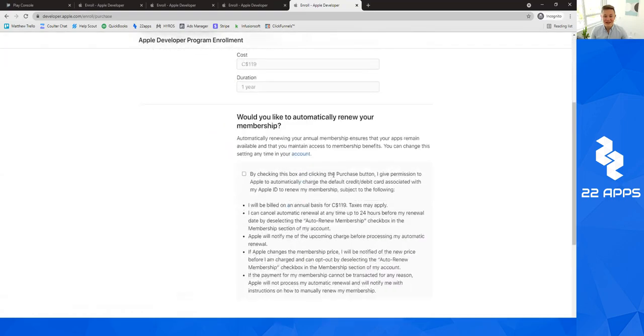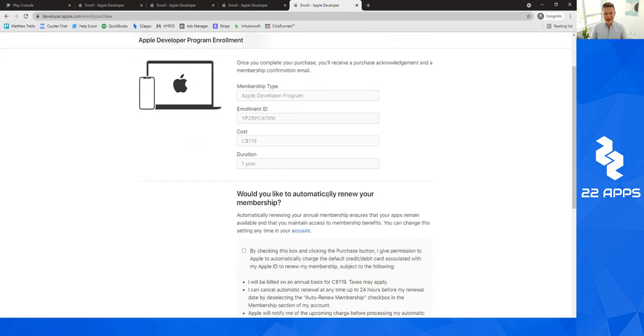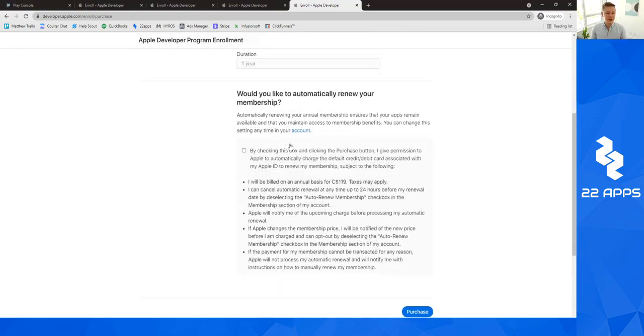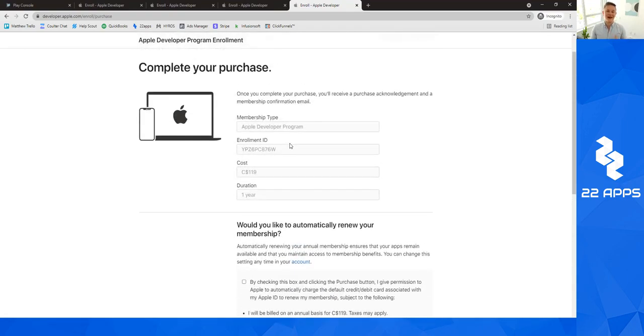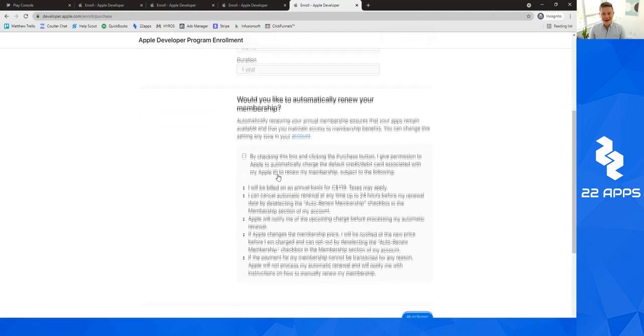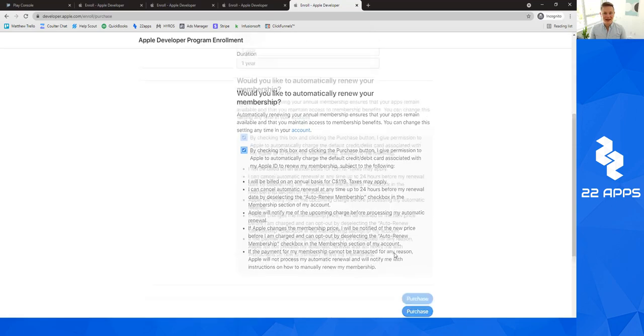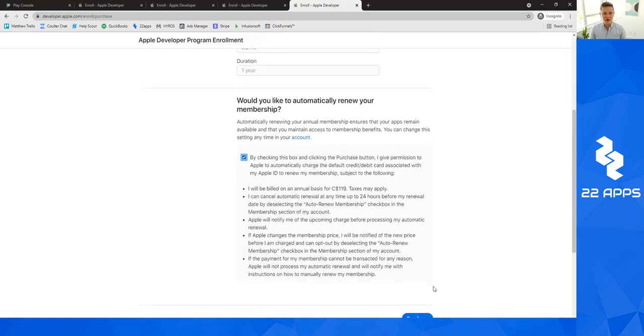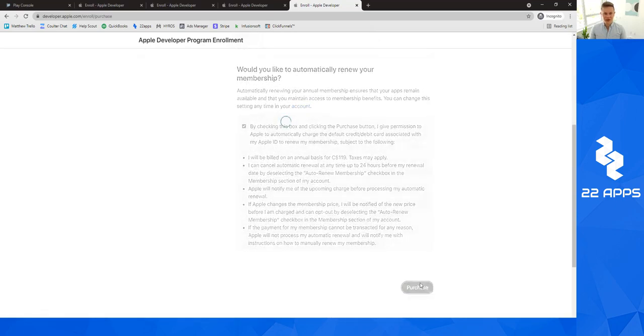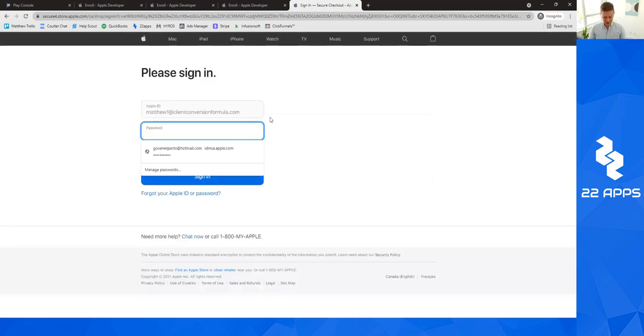So the last piece is it's going to ask you to complete your purchase. And this is where it's going to say, hey, fantastic, you did amazing. And we are going to basically bill you $99 US a year. Or if you're in Canada, like I am, it shows it in Canadian dollars. So it's $119 Canadian a year. And so basically, when you click purchase, it will take you over to a purchase page. And I'll kind of walk you through it.